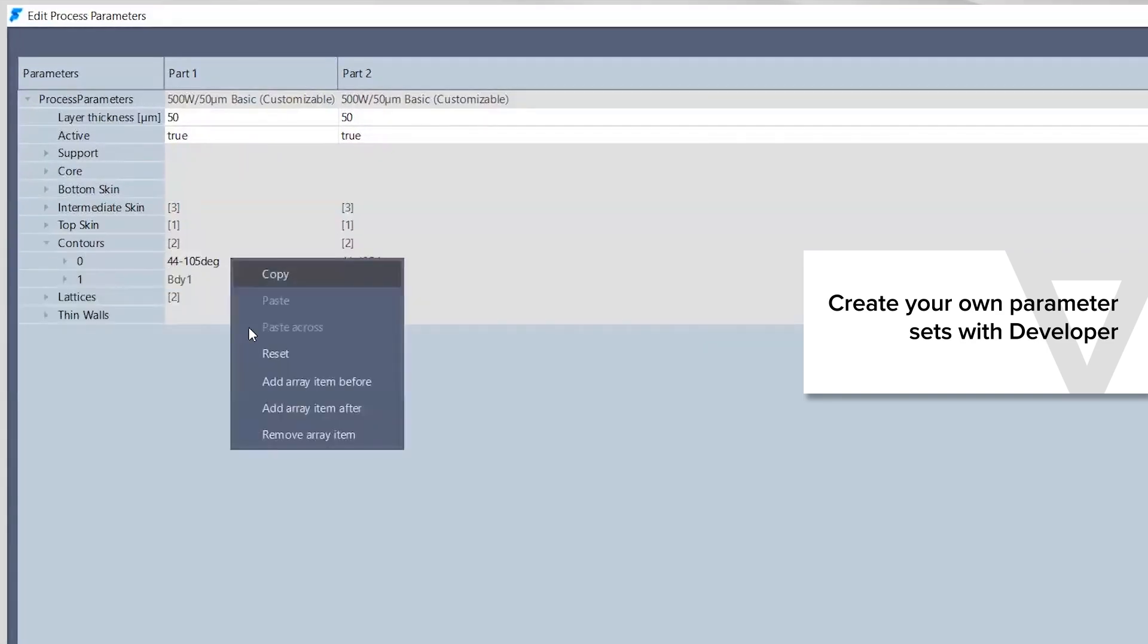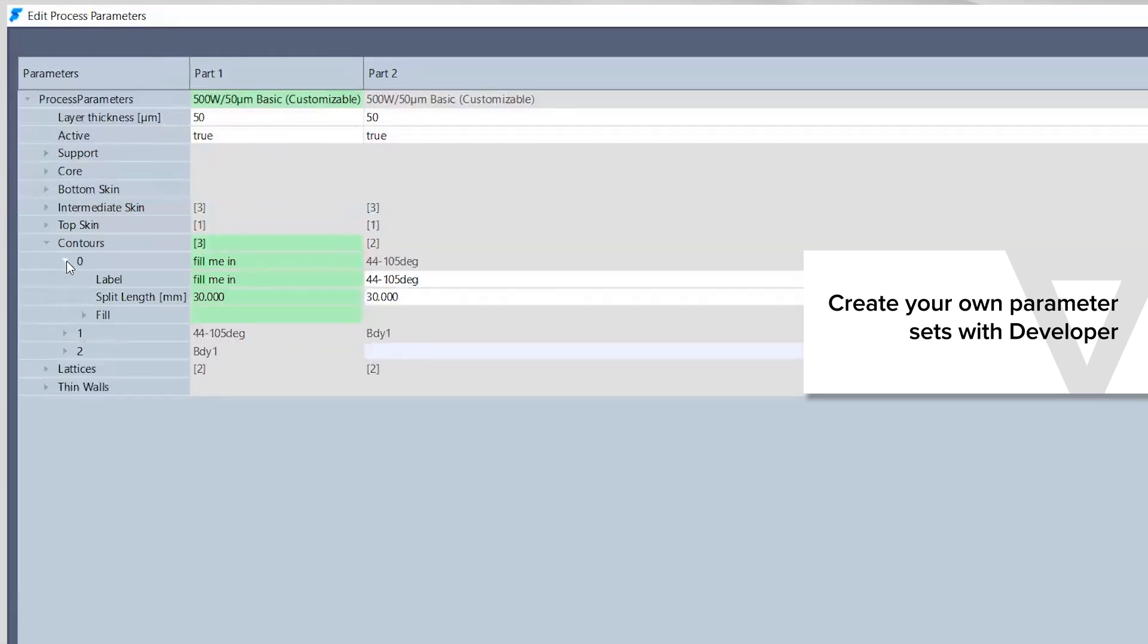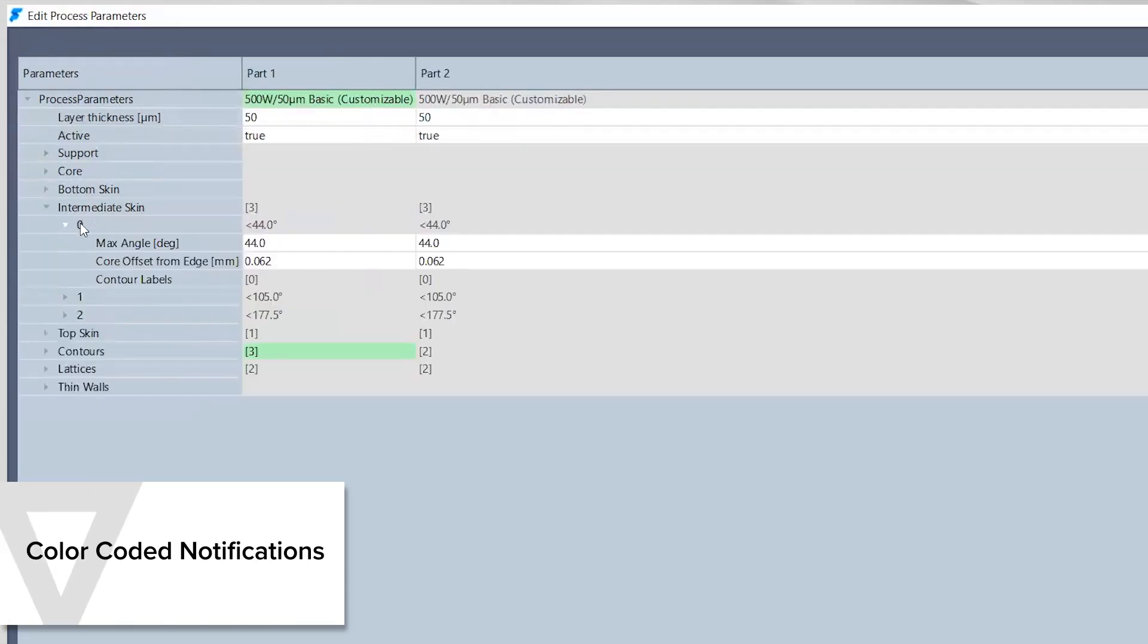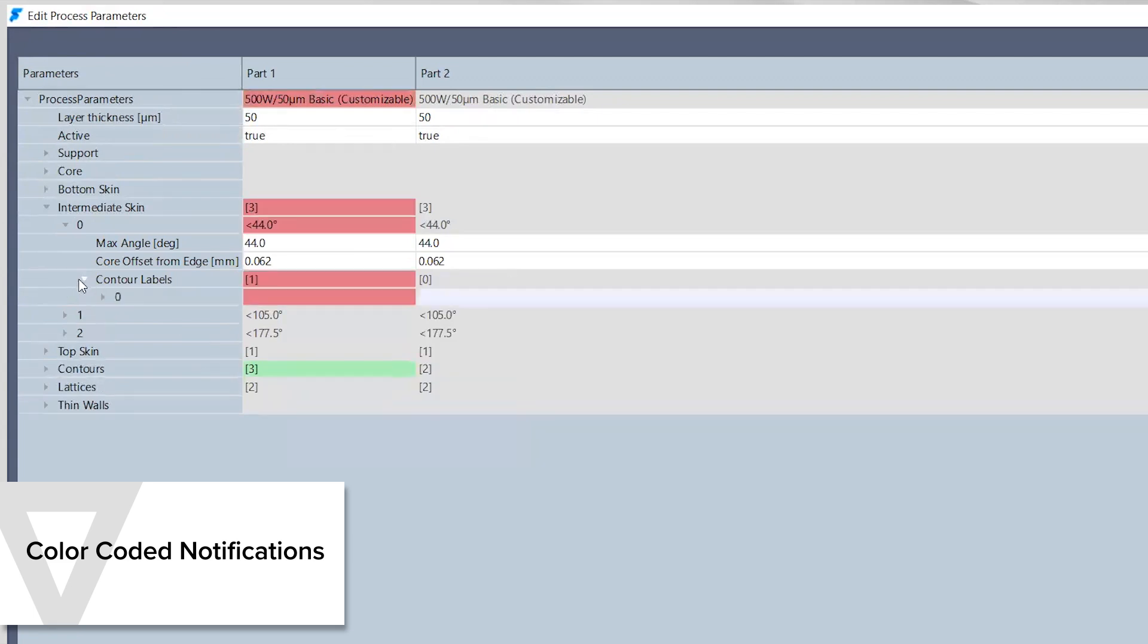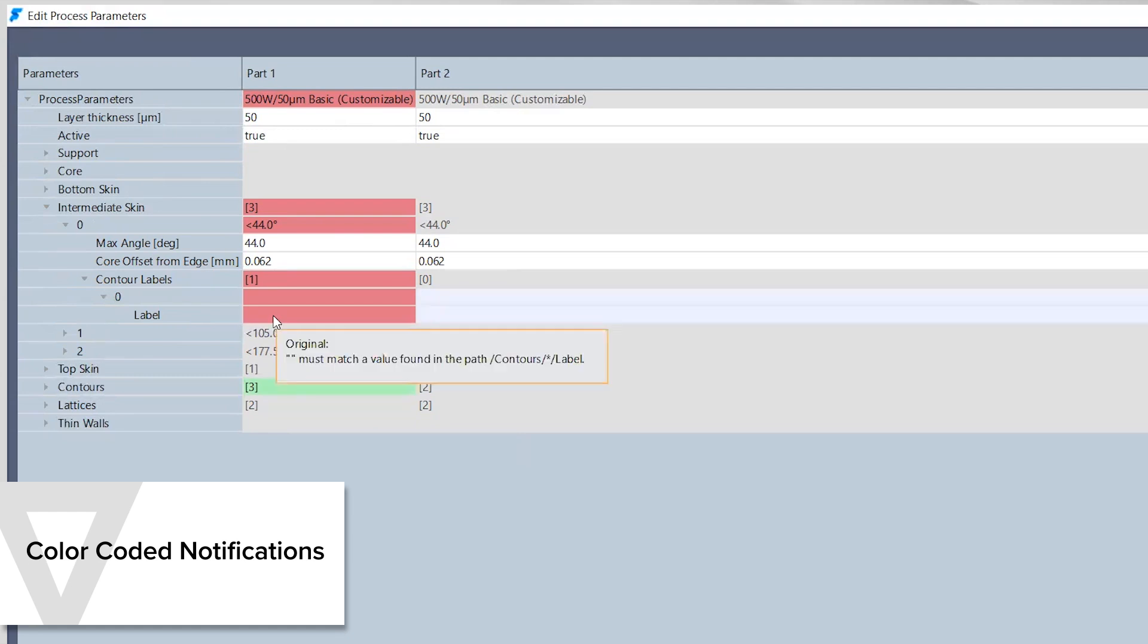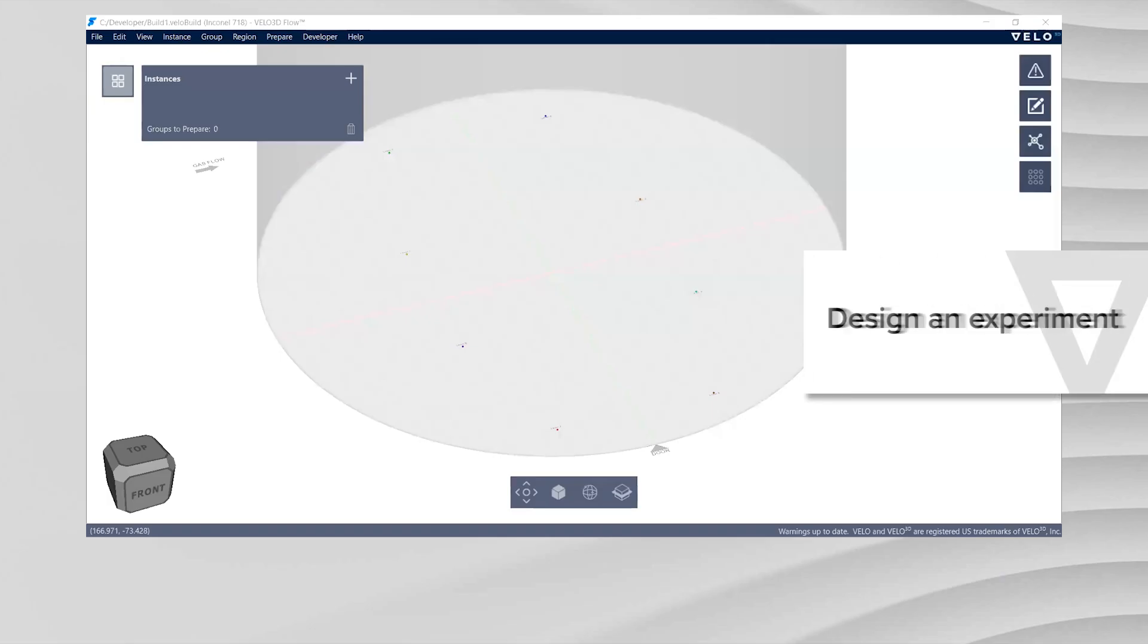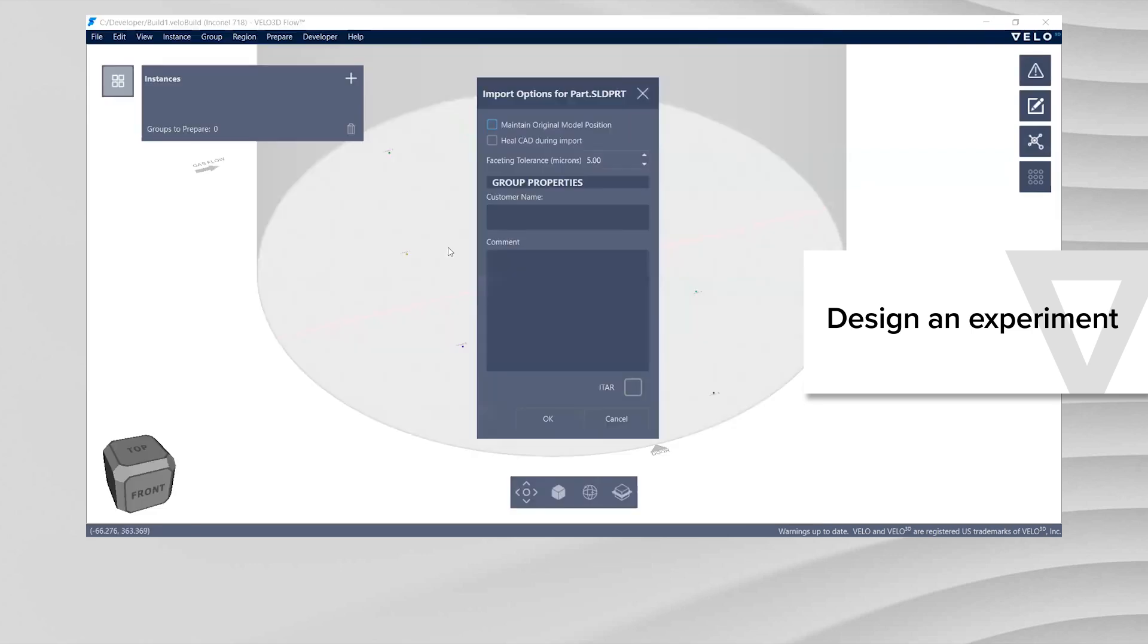Column 1 lists the parameters that you can set. Additional columns list the process parameter settings for each part. Developer uses a number of different color codes. Green for a changed parameter. Red identifies an invalid entry. Hover over a red cell to get more information on the error. You can quickly design an experiment in Developer by applying unique parameter values to multiple instances of a part.